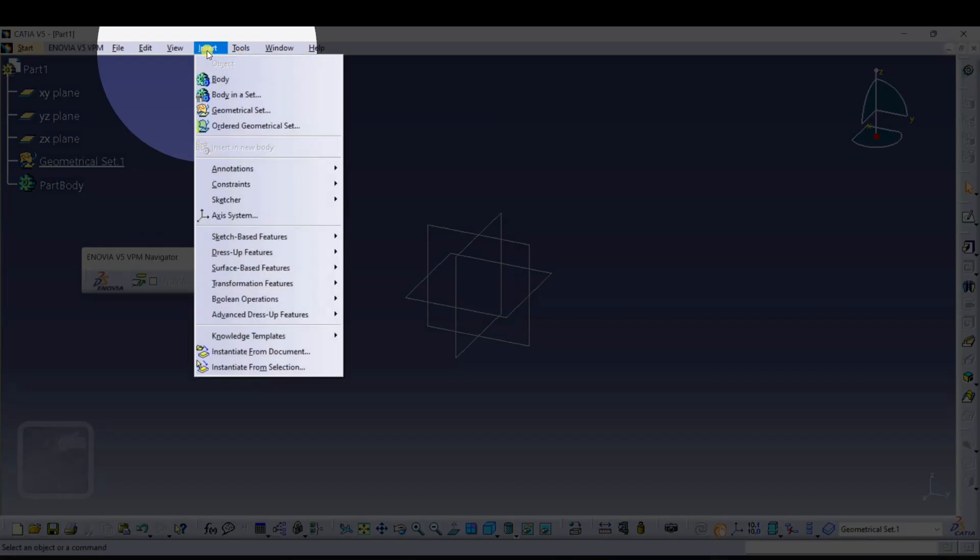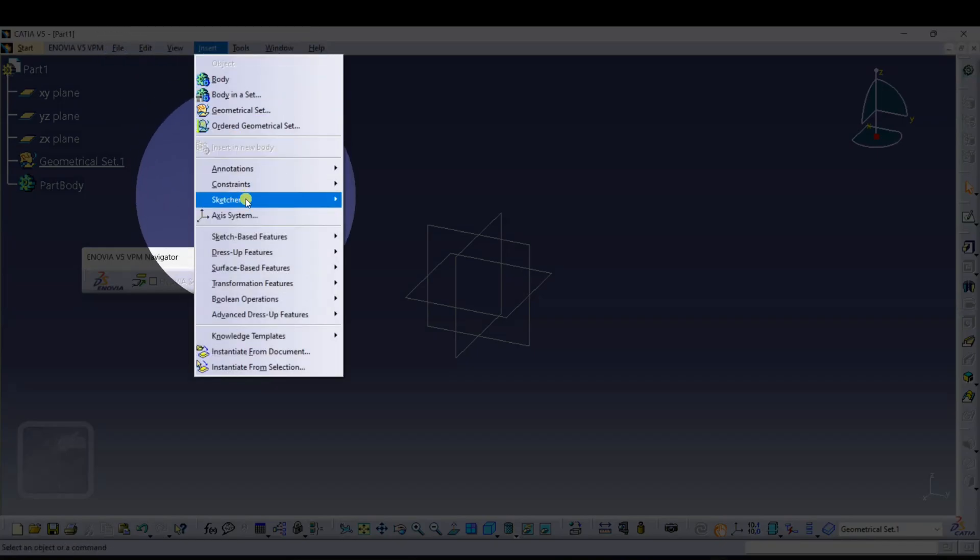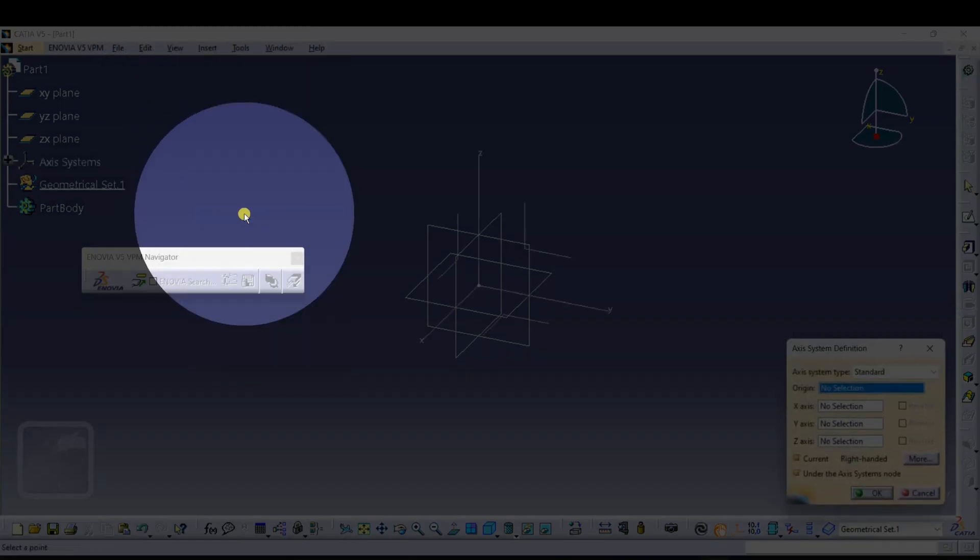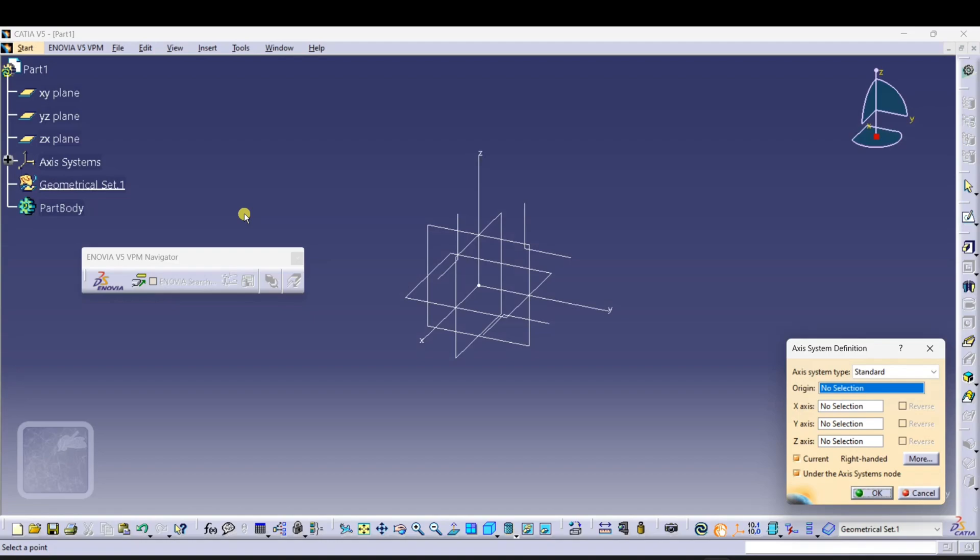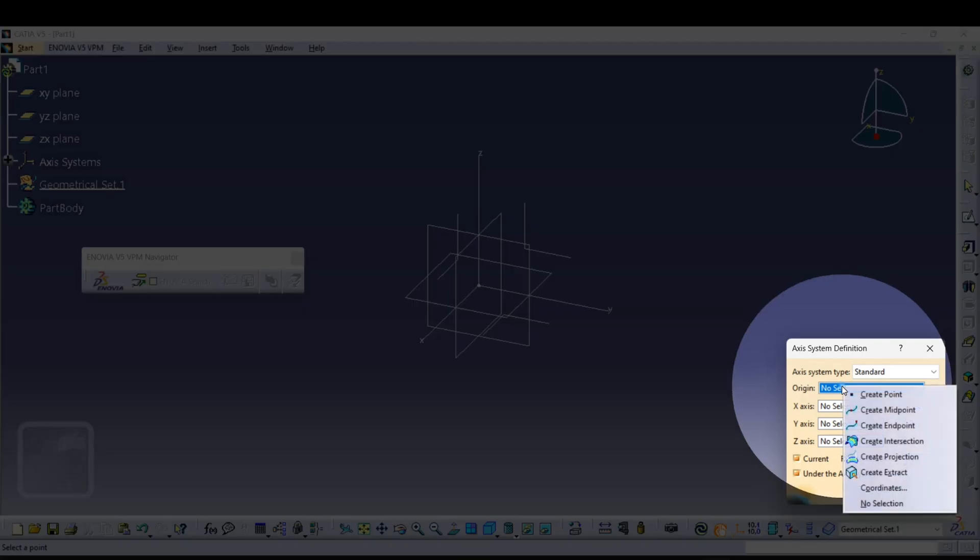You will see this box. Go to Origin and just right-click and click on Create a Point. Don't change any values, just click on OK. Again, click on OK.